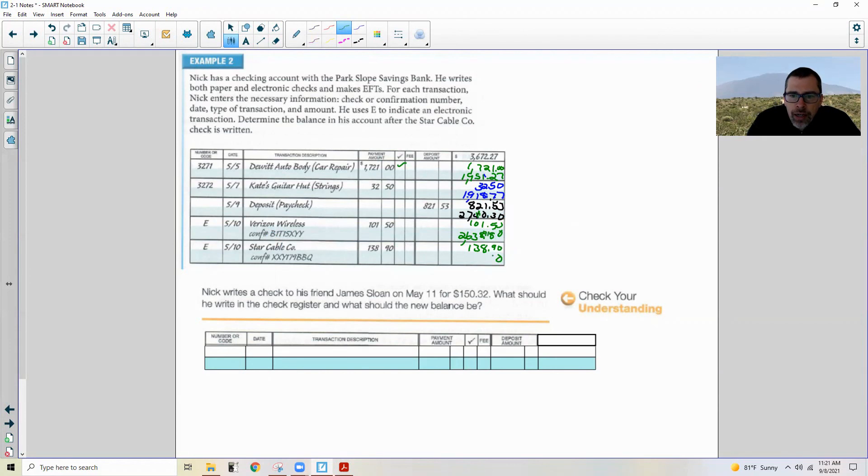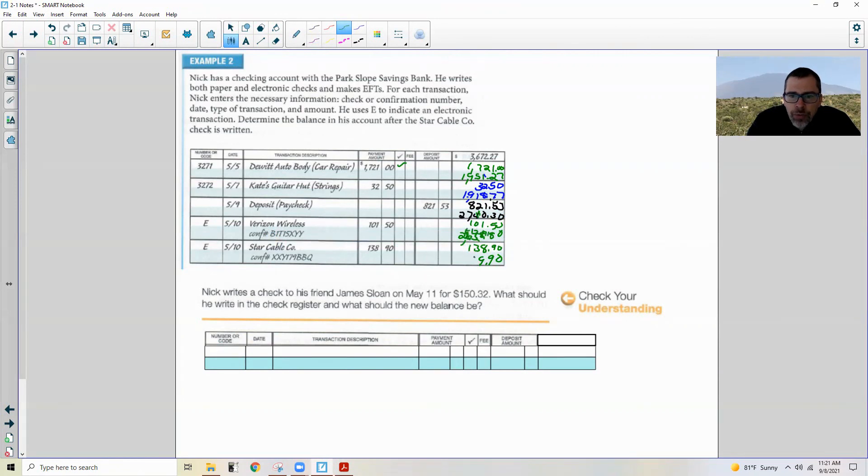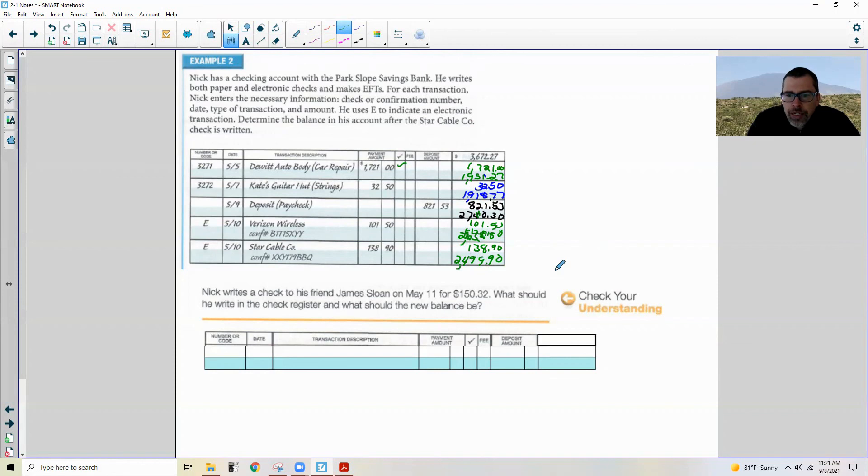And then finally Star Cable Company, my TV bill is $138.90. So $138.90. 17 minus 8 is 9, 12 minus 3 is 9, 5 minus 1 is 4, and I have $2,499.90.